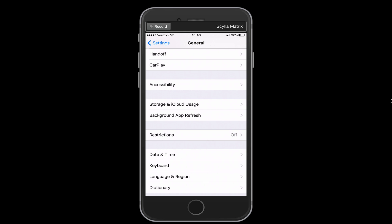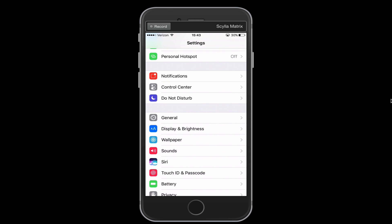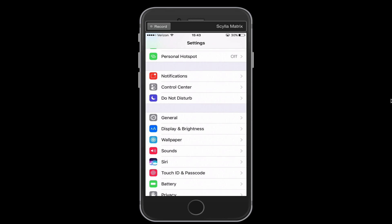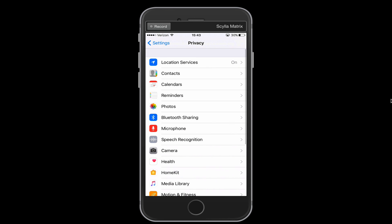So now I'm going to go back to the main settings screen, and I want to talk a little bit about location services. So what we're going to do is we're going to tap on privacy from this screen, and then we're going to tap on location services.